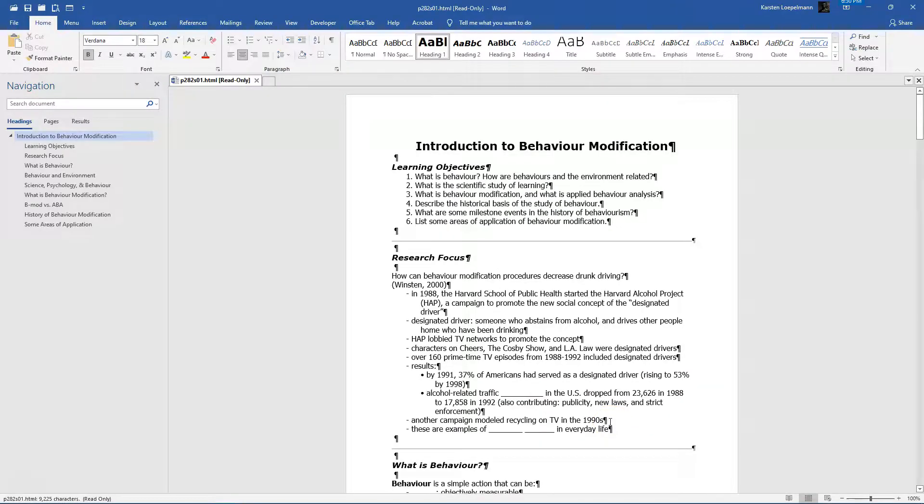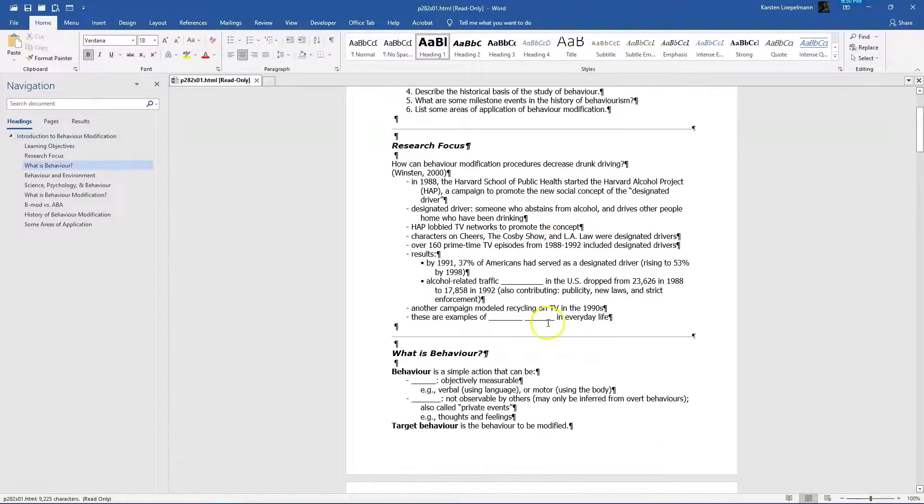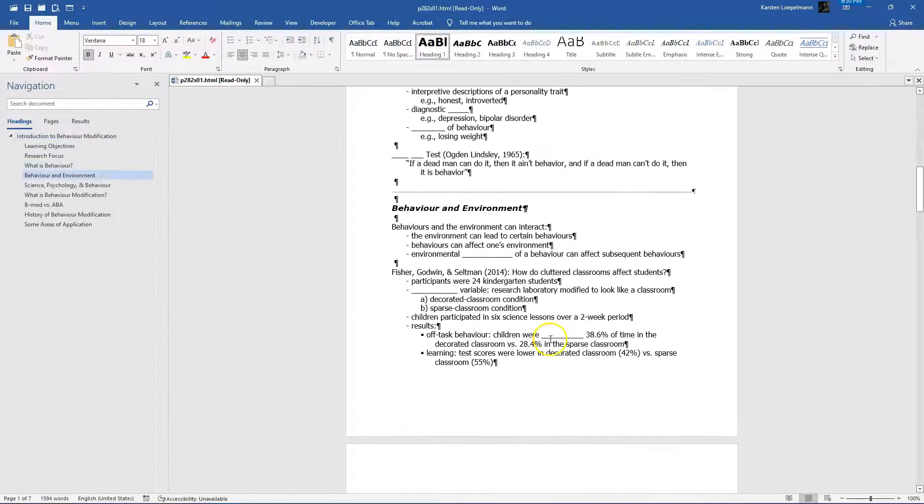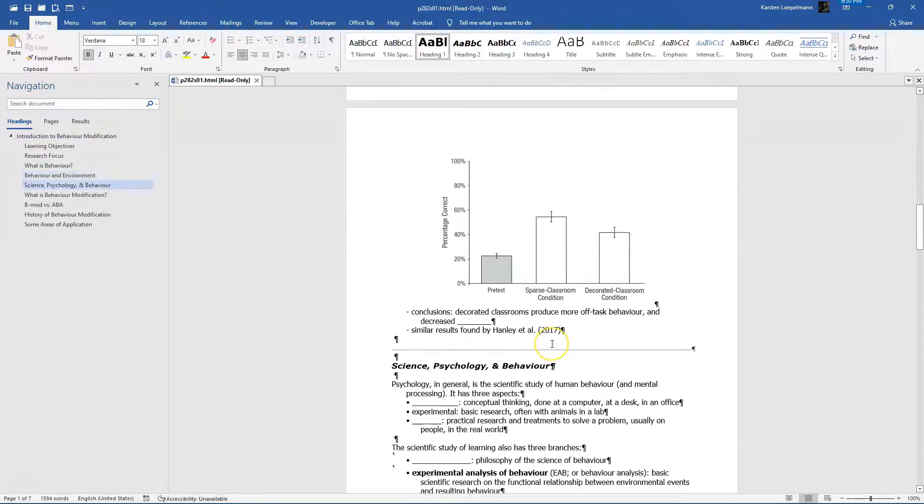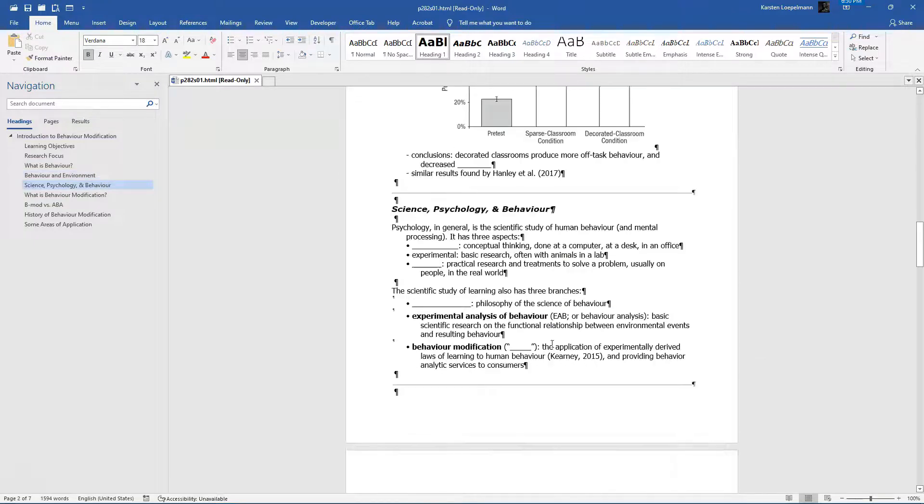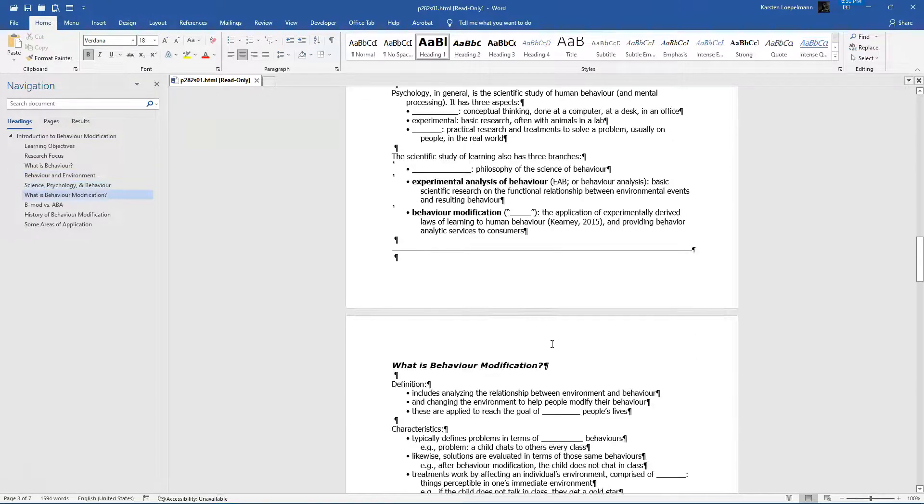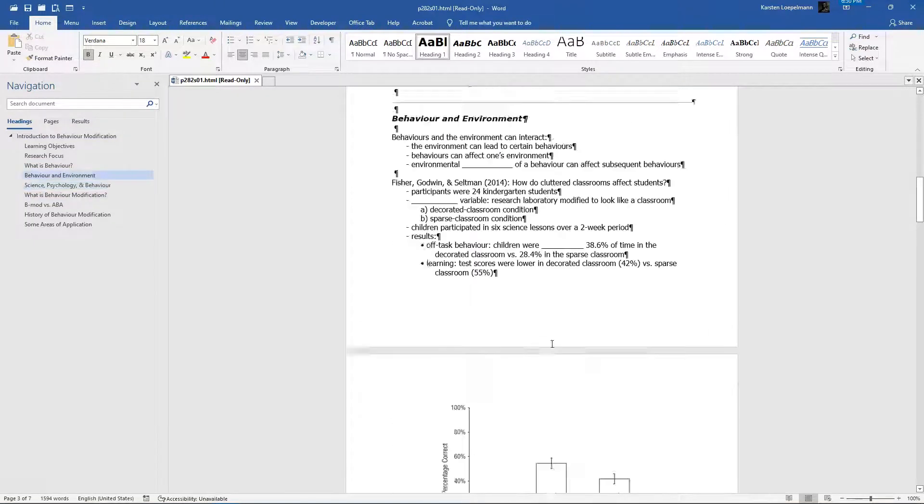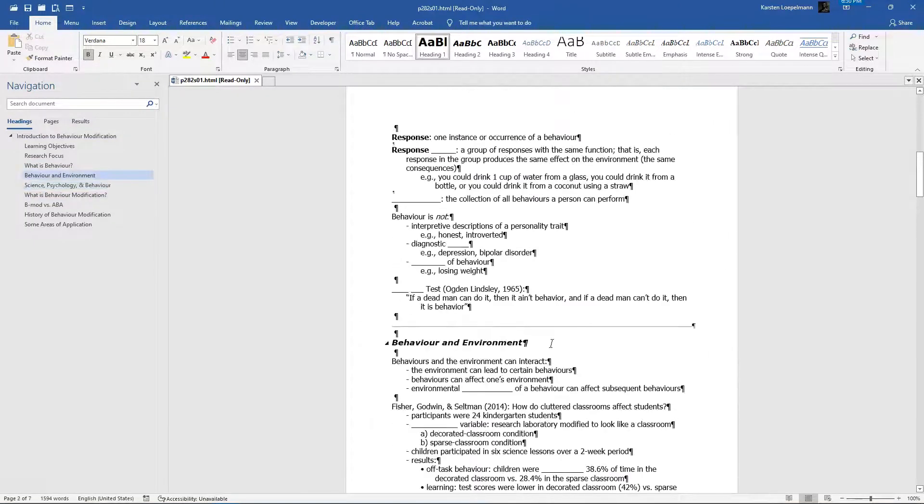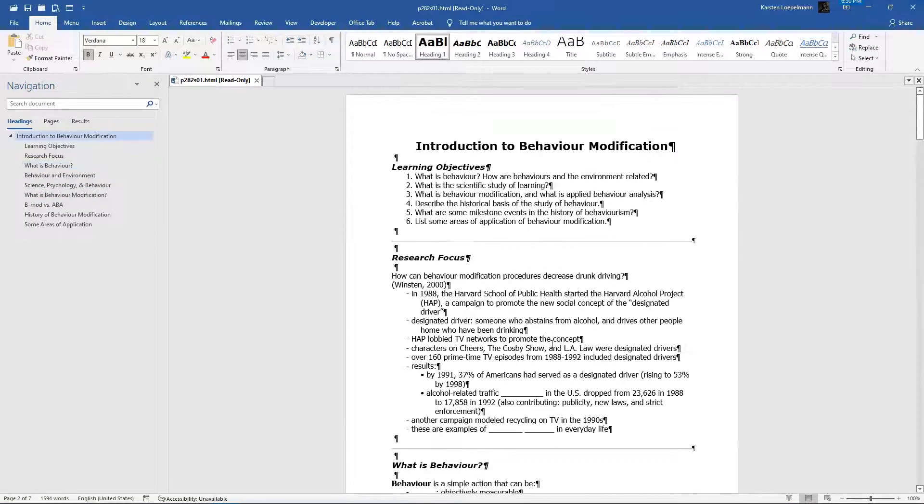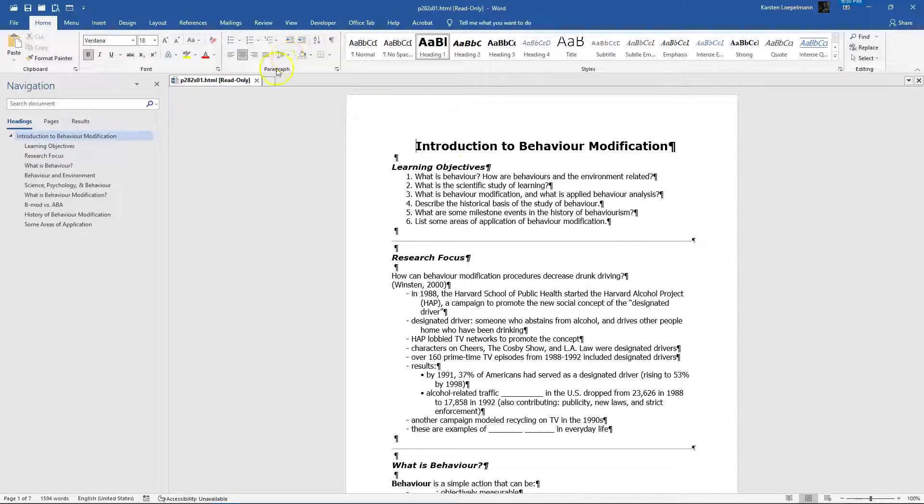What it does is it fetches the web page and it's got all the formatting intact and all of the graphics and images and everything. So now you can follow along and fill in the blanks during the lecture. Now there is a second way of doing it.